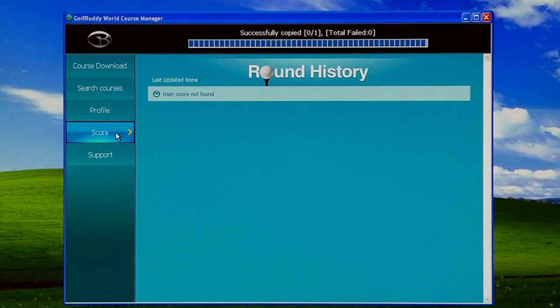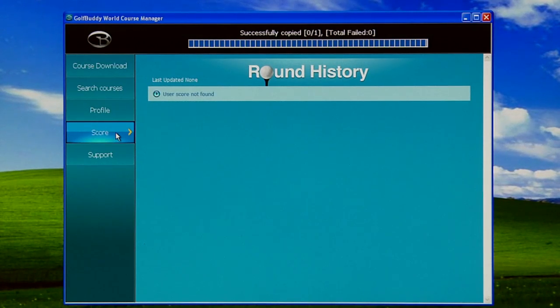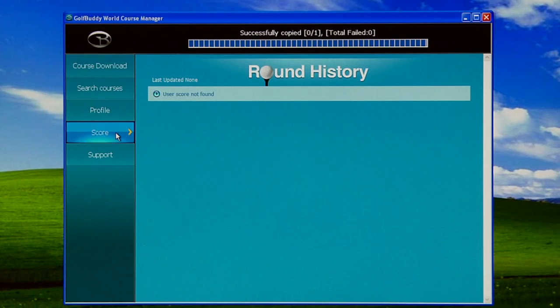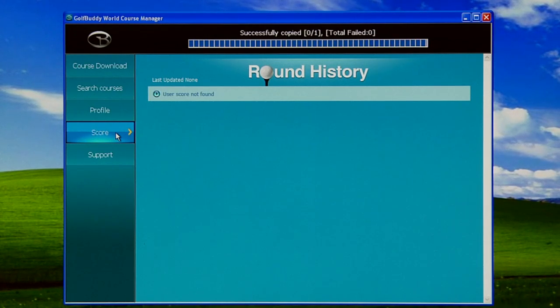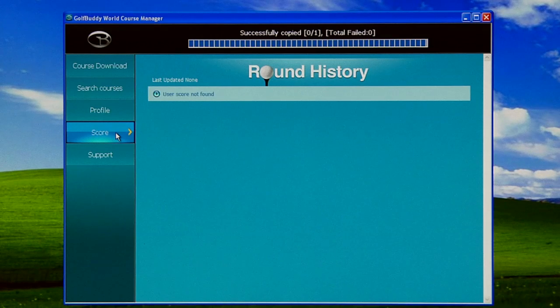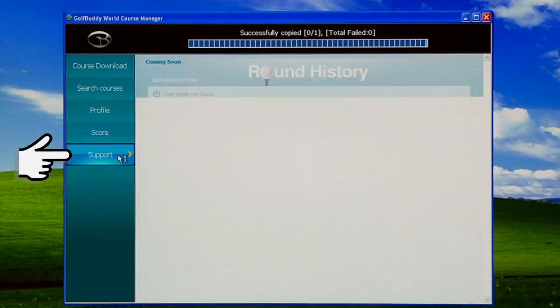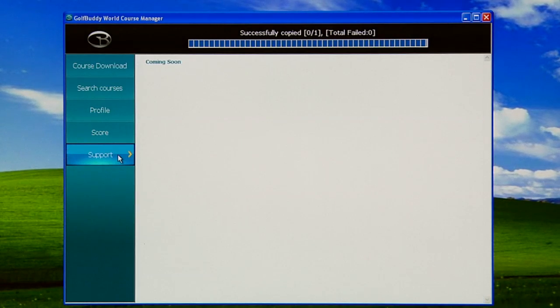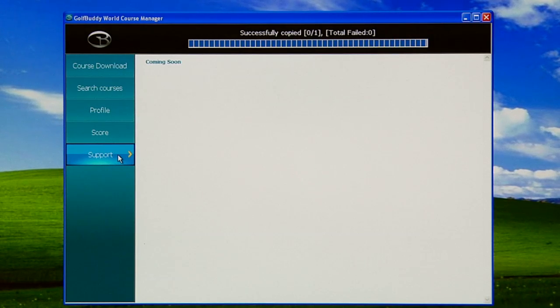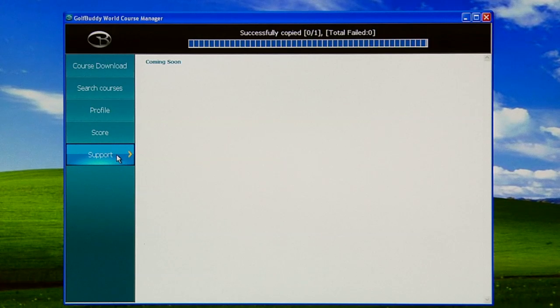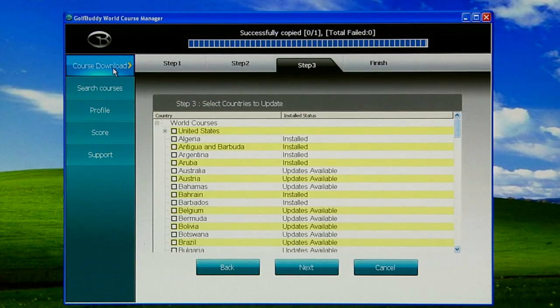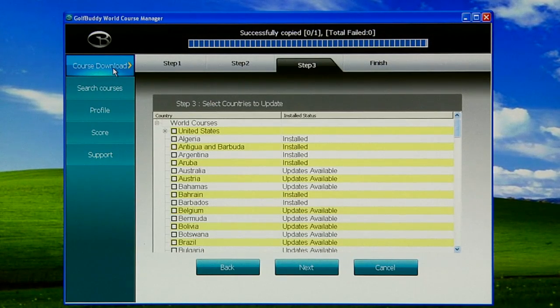If you have any scores, it will display what day it was played, what course, and if you select that, give you the breakdown. The Support page we are currently working on, and any updates will be on this tab as well. So we're going to go back to the Course Download.